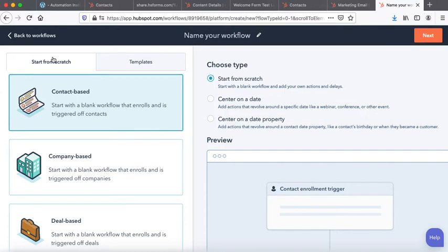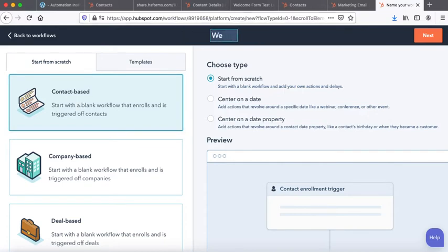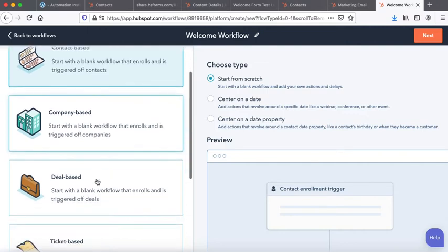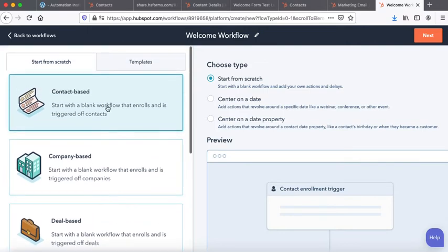I'll go to start from scratch, contact-based, and then I'll create a welcome workflow. I'm starting from scratch. There are other options also available. Since I am doing it for a contact, so it has to be contact-based. I'll then go to next.